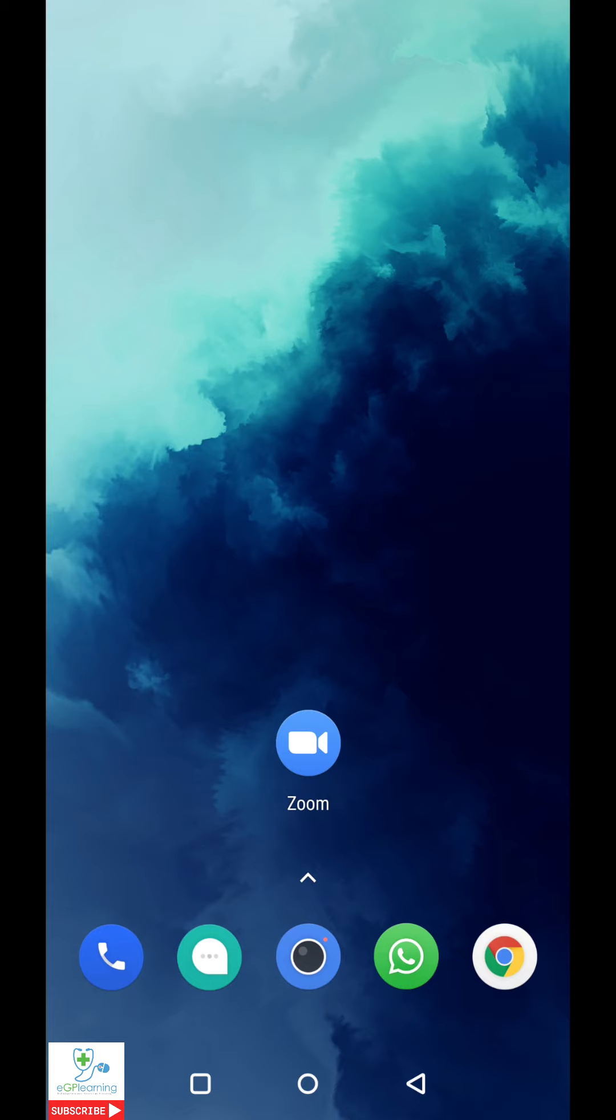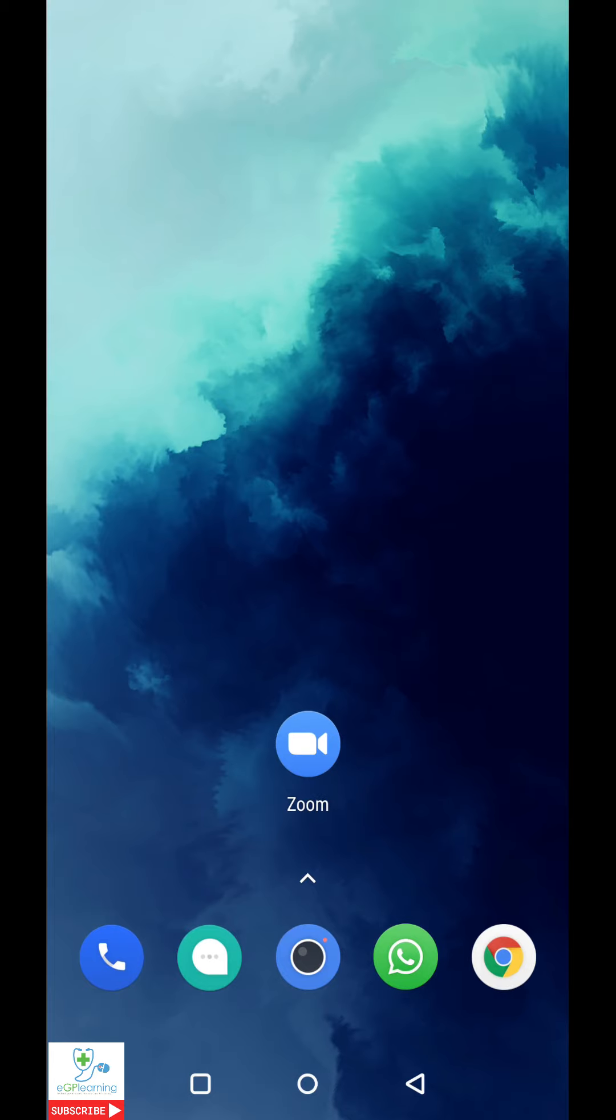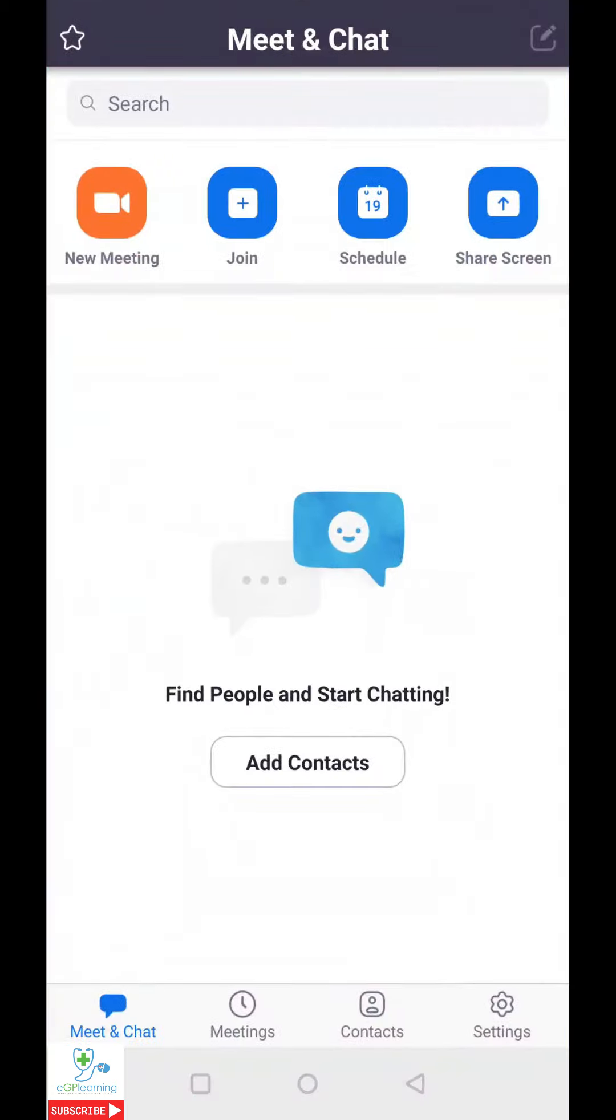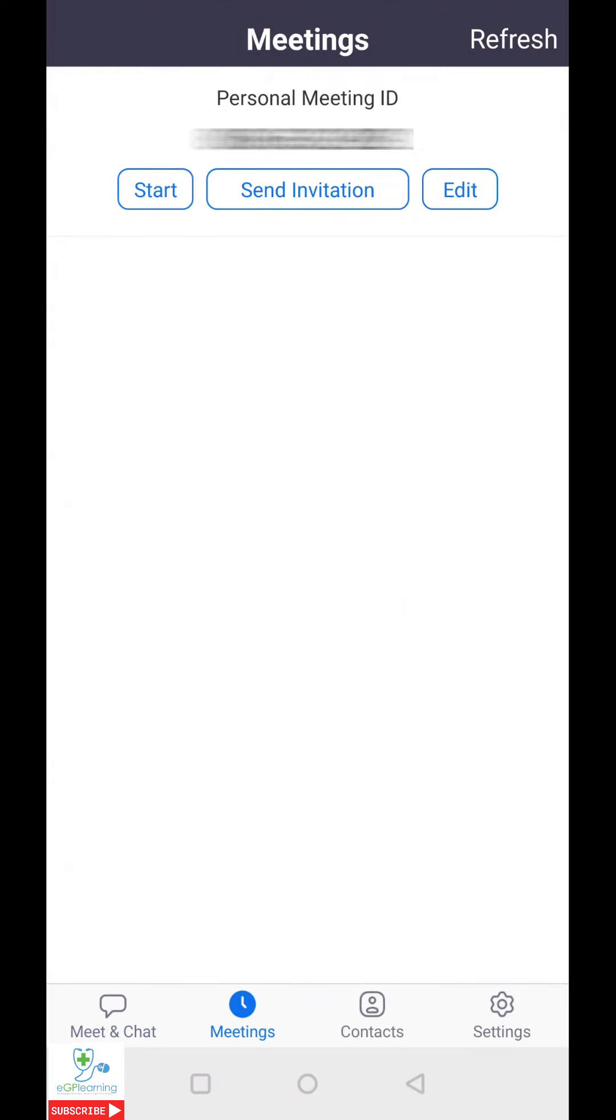It's important to make sure you've got the Zoom app downloaded and registered already. When you do so, just tap on the app. When it opens, it'll take you to the main screen and from here you can either schedule a meeting or go to your existing meetings by tapping on the meetings button.